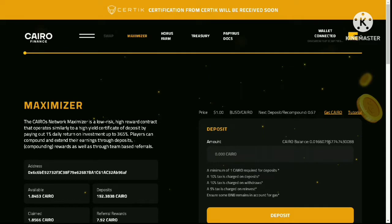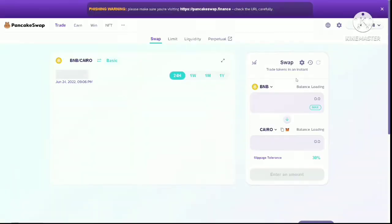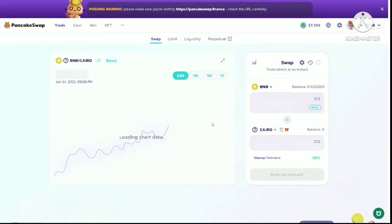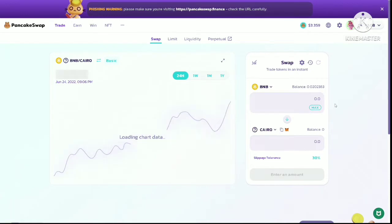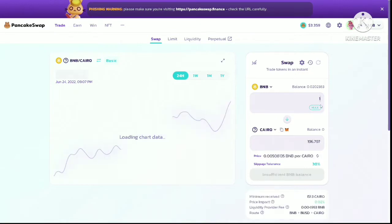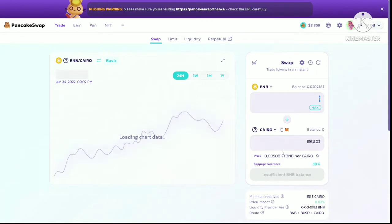You simply click 'Get Cairo' and it should bring you to the PancakeSwap website. You connect your wallet to PancakeSwap and then swap your BNB for the Cairo token. Once you've bought the token you need to add the token smart contract to your wallet.